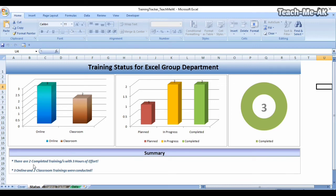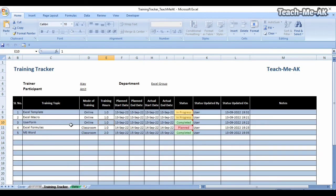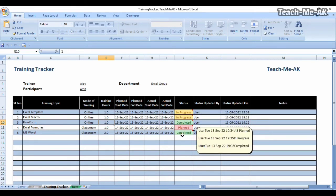You will also see the summary section getting updated automatically, which now says there are two completed trainings with three hours of effort. It also says three online and two classroom trainings were conducted. This is how the charts get updated automatically, and you can also fill in training topics and update the status to track the training topics as well.